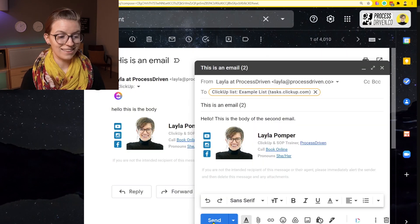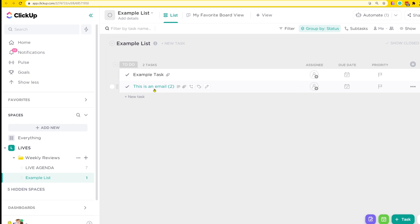All I need to do is paste in the email address of my list, and you'll see it automatically pulled in the name of the list as well, which is the 'example list.' I'll go ahead and click send. We waited about a minute and saw this task appear inside ClickUp. As we saw in the modal, the task name is pulled from the subject line of the email. As long as we're only forwarding in a few places, adding these email addresses to our contacts book can make adding emails to ClickUp quite easy.